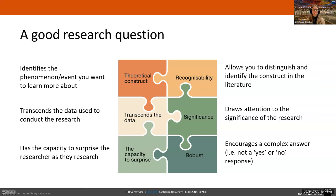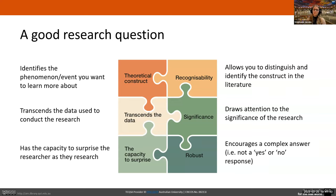Along the same lines, how robust your question is will really increase its capacity to surprise. If your question is robust, it has the complexity to generate really interesting results. It should have the capacity to produce multiple insights about various aspects or theoretical constructs you're looking at. It shouldn't be a question with just a yes or no answer — that's probably not going to be very surprising. In general, your question should have a very complex answer.